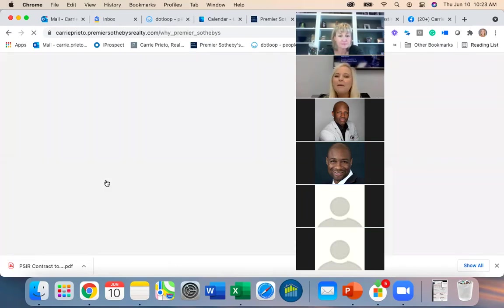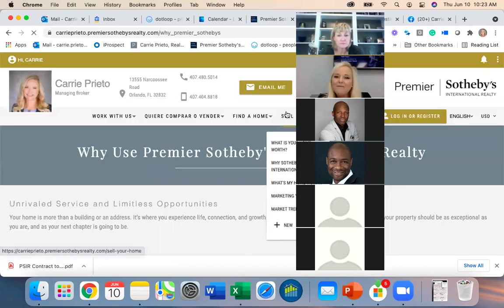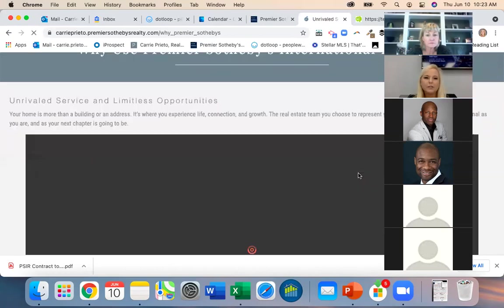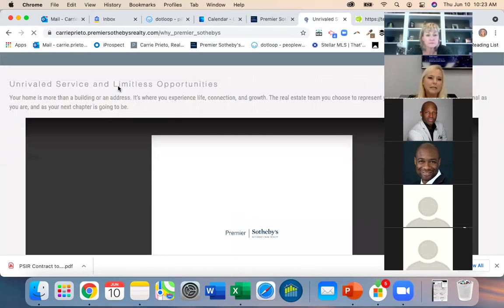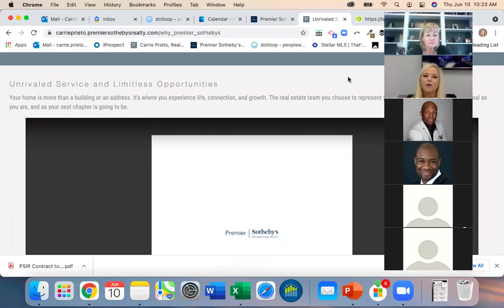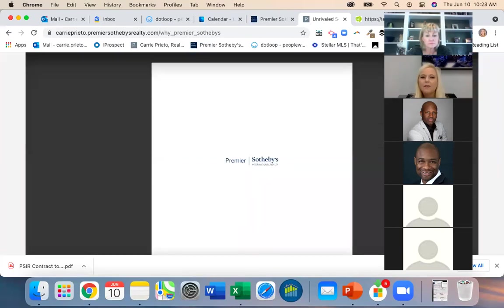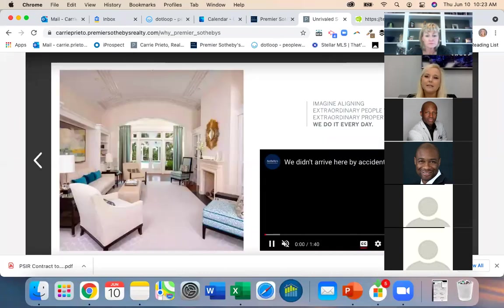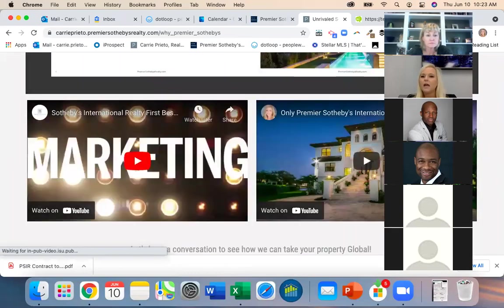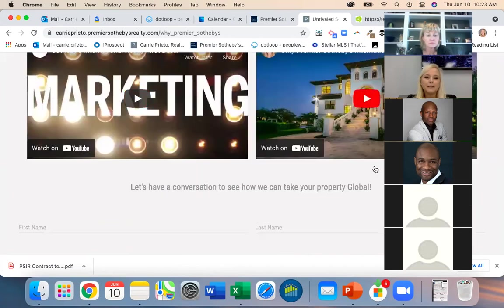Many of you have a 'Why Work With Premier Sotheby's' page — it talks about unrivaled service and limitless opportunity. It's a great page with videos and a marketing video already in it. Let's say I want to add testimonials to this page — I go in and edit it.